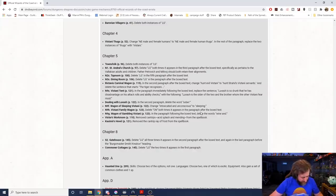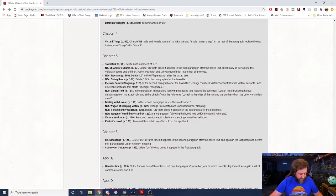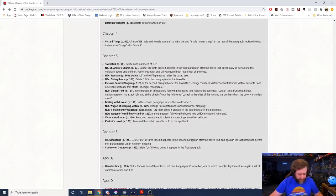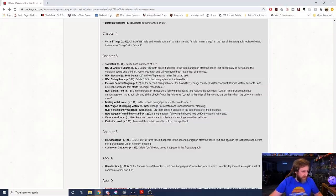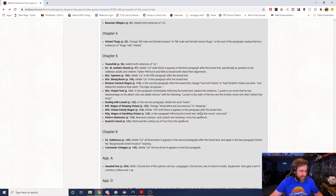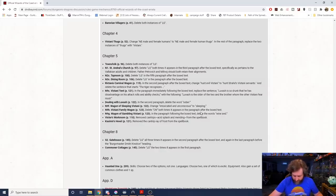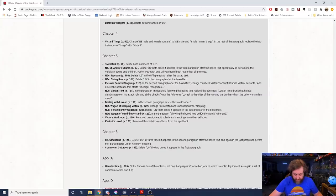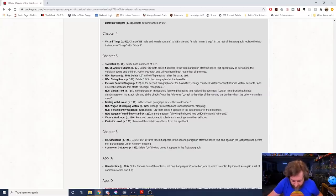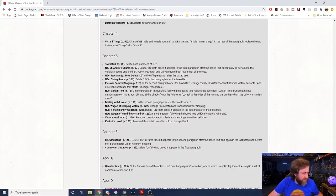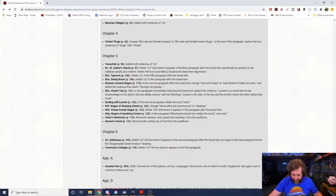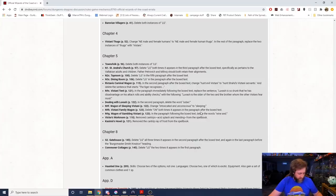Okay, so Vistani, page 115. Let's see, inside the wagon is a saber-toothed tiger with 84 hit points. It is clad in specially fitted half-plate and has been trained to hunt evil Vistani, which now reads to hunt Strahd's Vistani servants. And it says the tiger recognizes Vistani by smell and to a lesser extent by fancy garb they wear. That whole sentence has been removed. Then on page 121, in the paragraph immediately following the box text, replace the sentence 'Luvash is so drunk that he has disadvantage on his attack rolls and ability checks' with the following: 'Luvash is the older of the two and the brother whom the Vistani fear the most.'